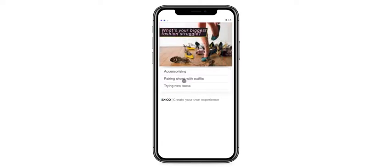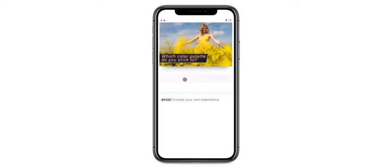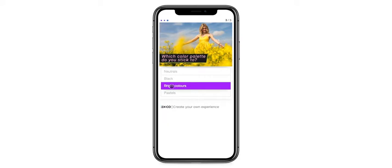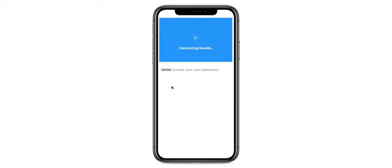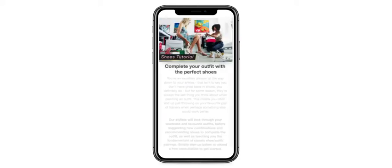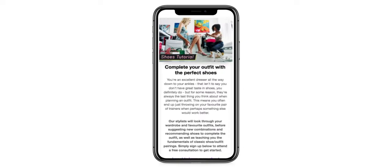They've created a short three-question experience to match potential customers with services offered, and then included an XCO lead generation form in the results, so the customer can sign up for the service provided as soon as they finish interacting with the content.